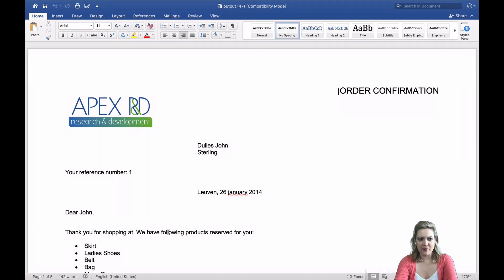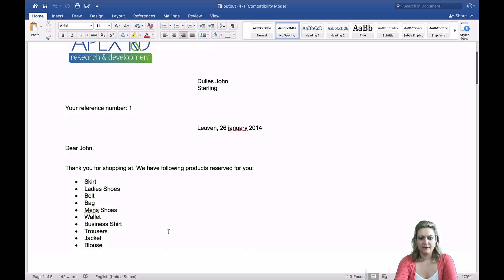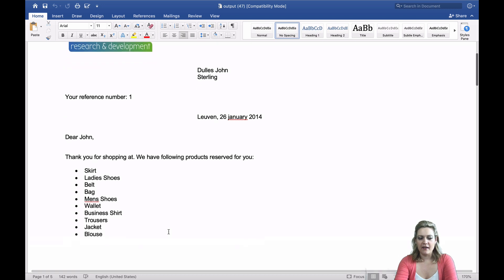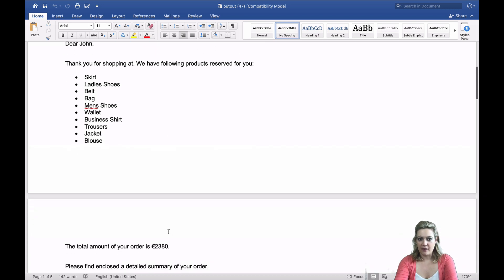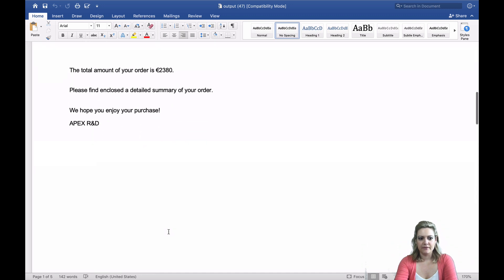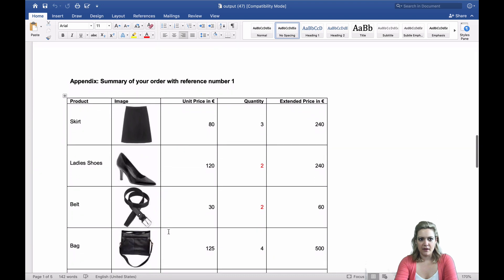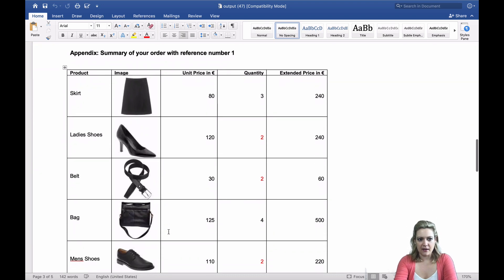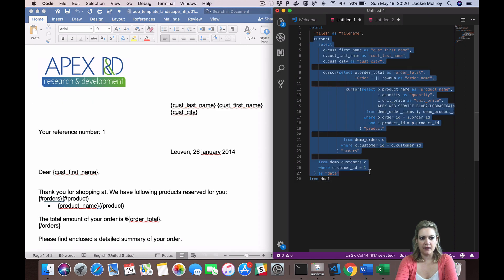This is an example of a document you could create using the cursor syntax. We've created a letter to a customer listing the products that they've ordered, the total for their order, and then a summary of the items in their order.